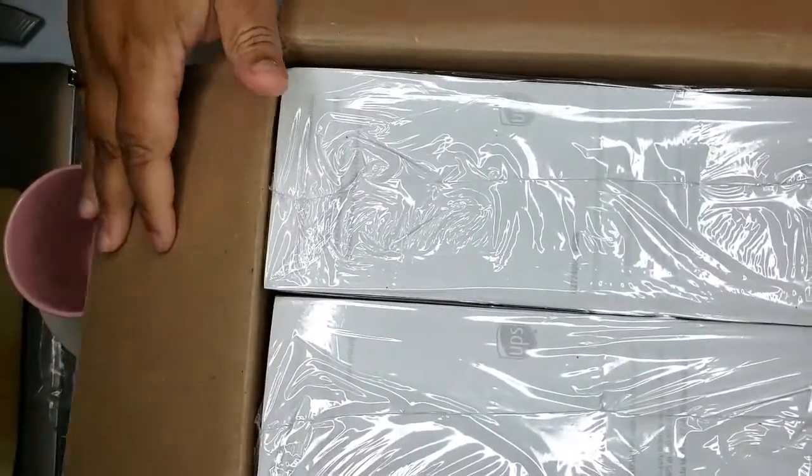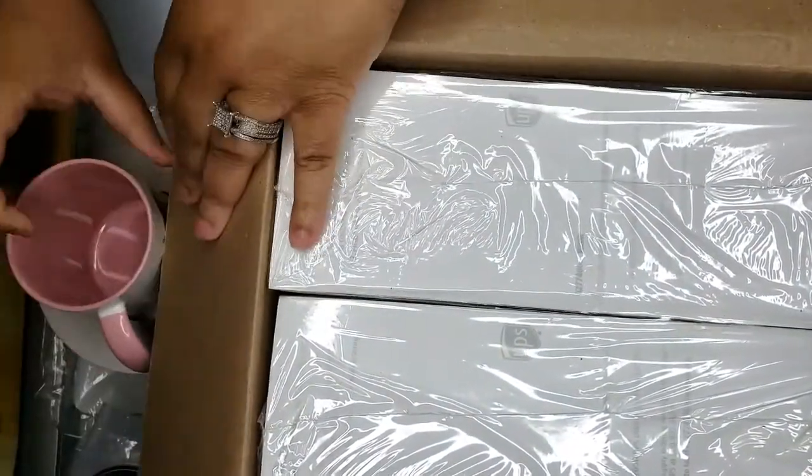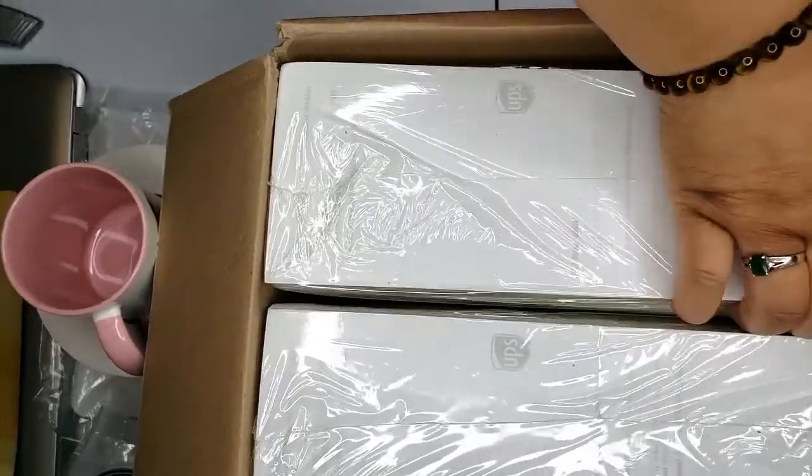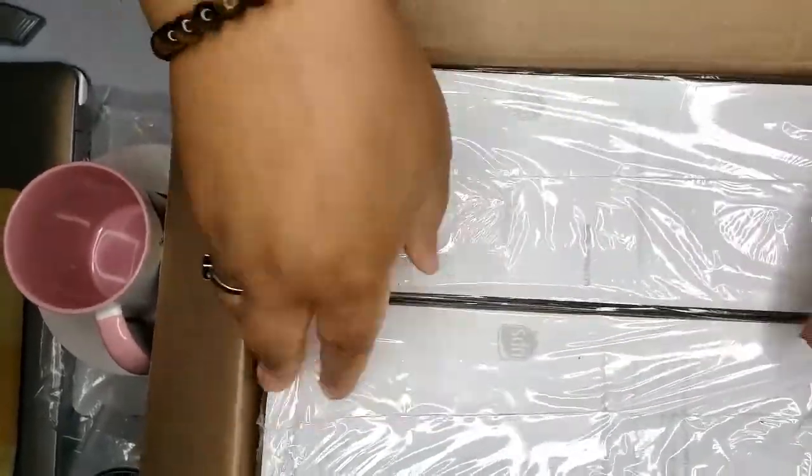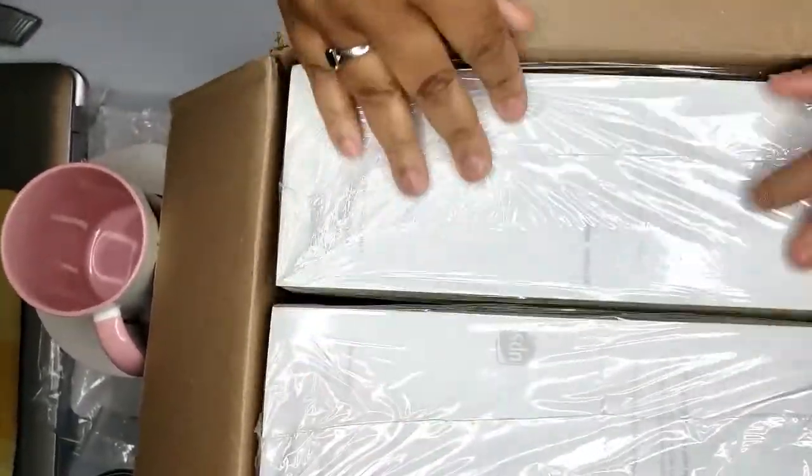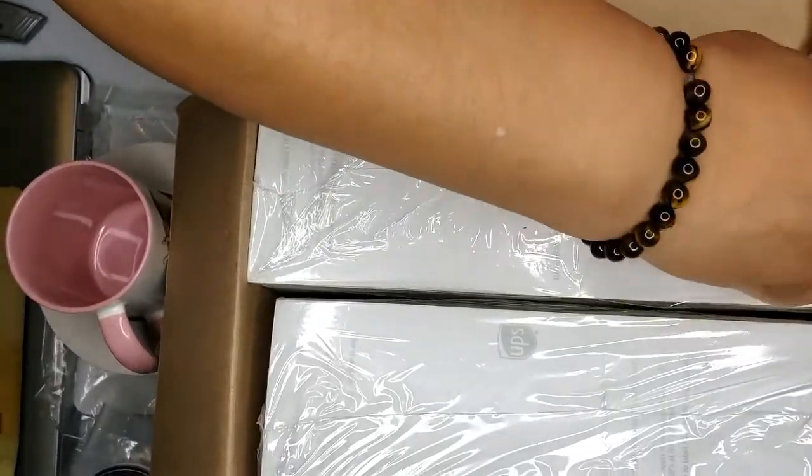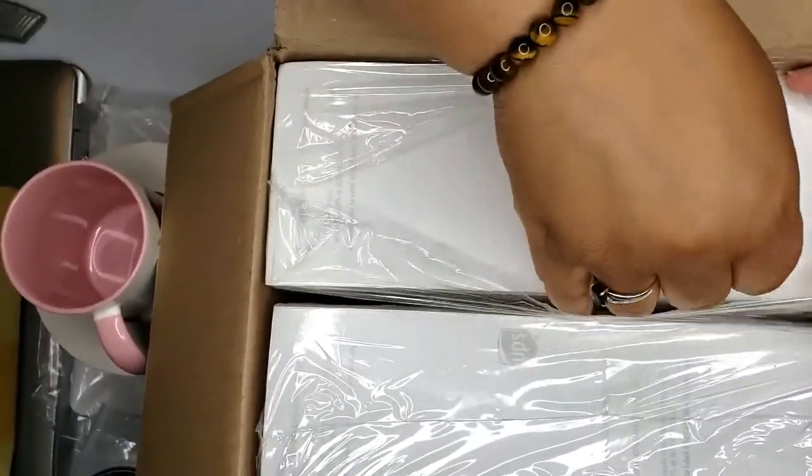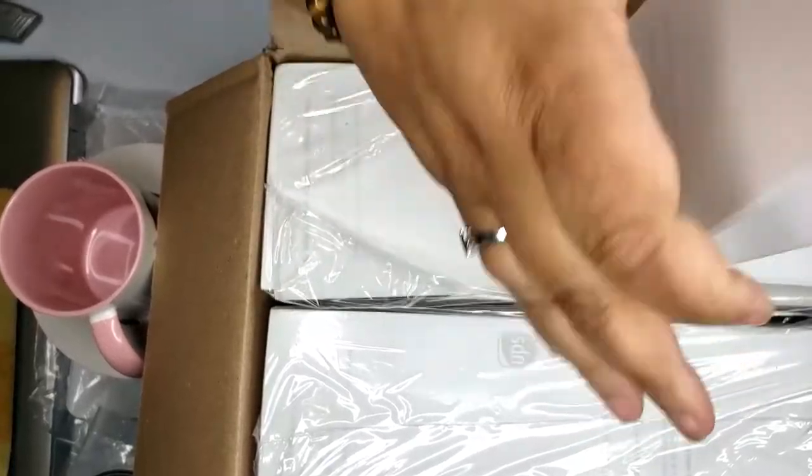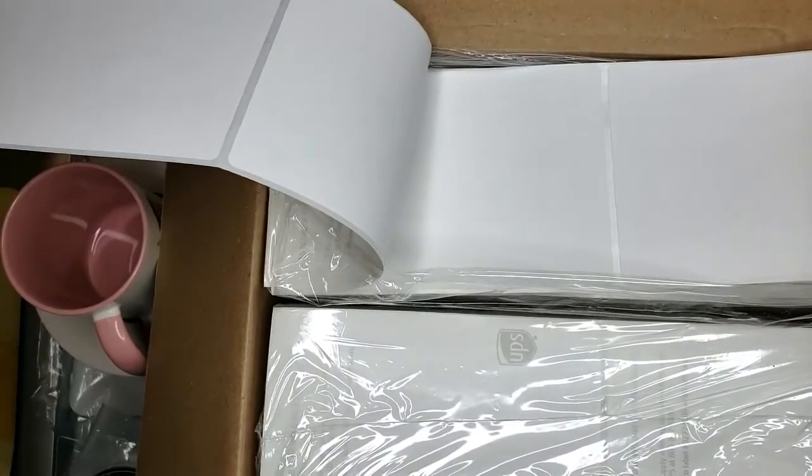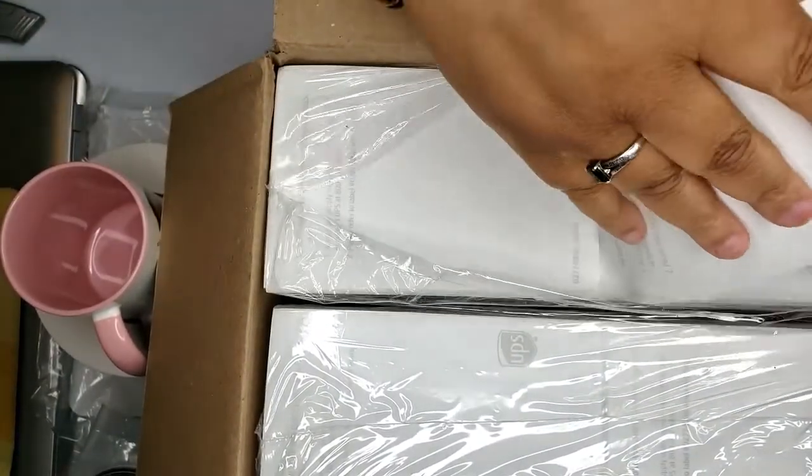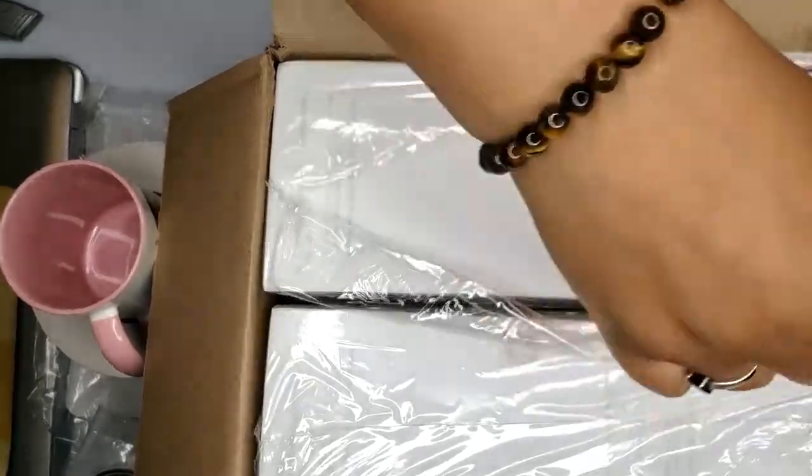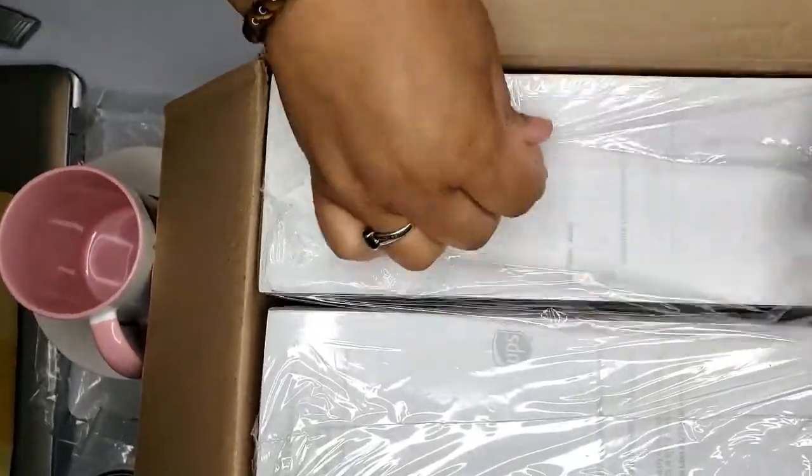6,000 four by six thermal shipping labels from UPS. I have not taken them out the box yet, and they were free. So stick around till the end of the video and I'll actually show you how you can order these.